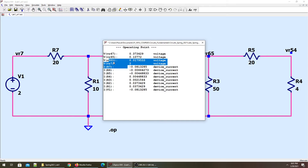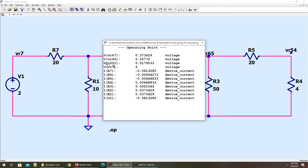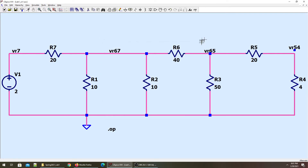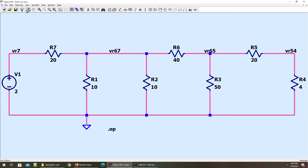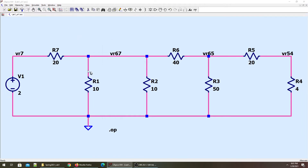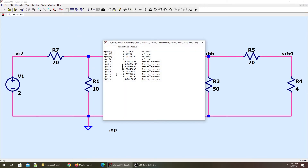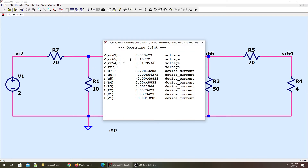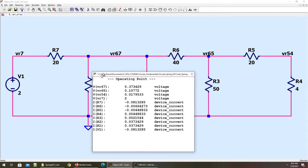There is VN001, which tells me that this is not connected. So I'll quickly connect this one. I'll run the simulation again. And this is VR54. These are the node voltages that we are getting.